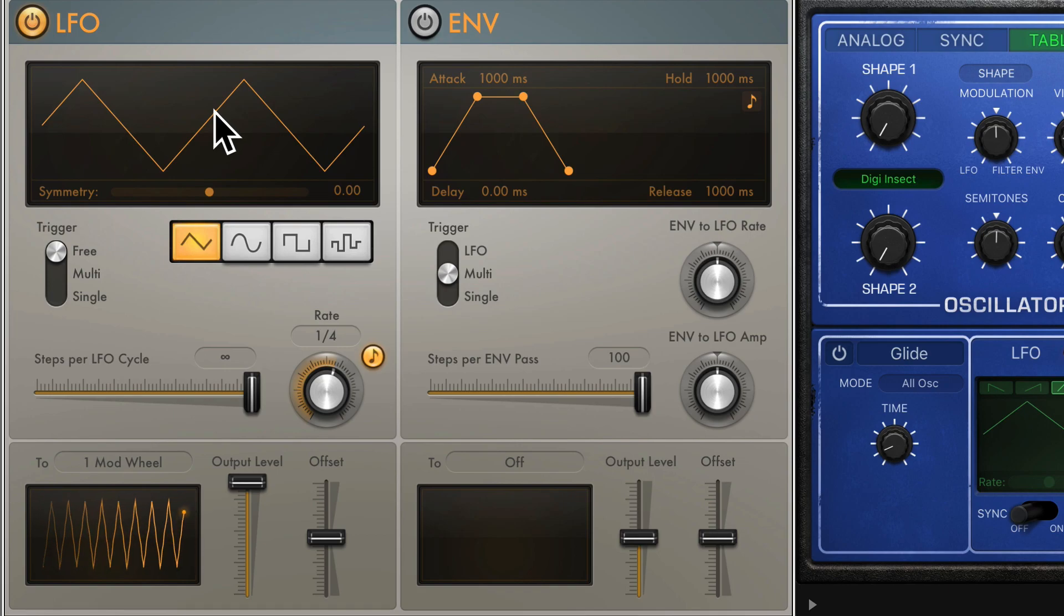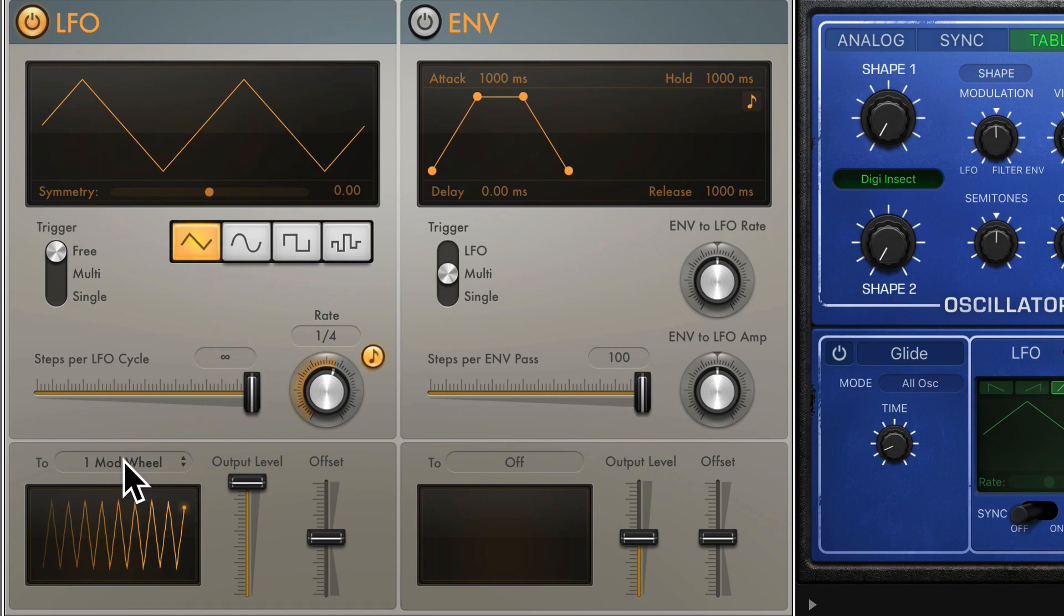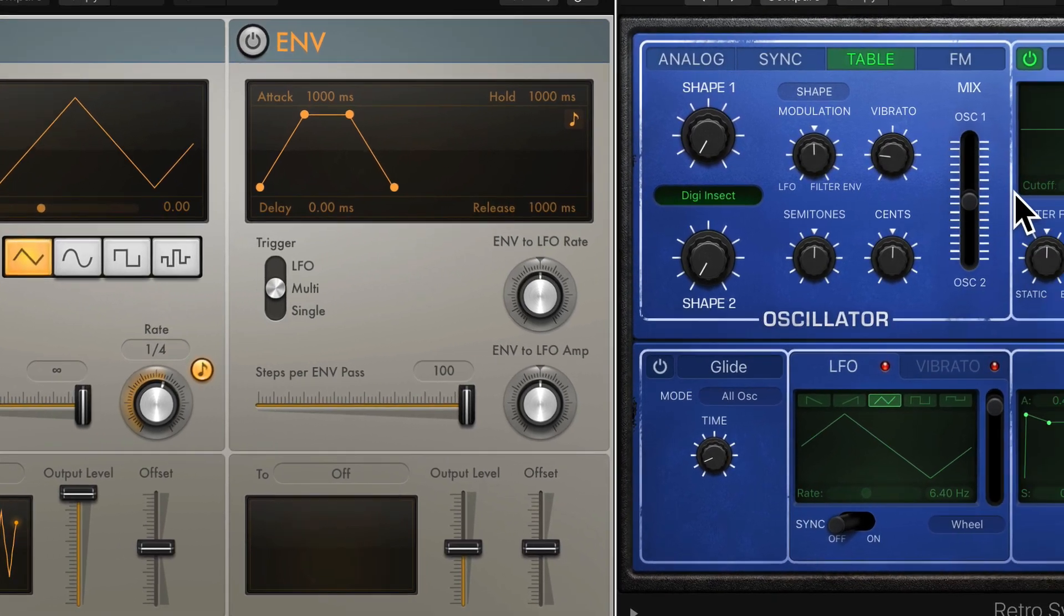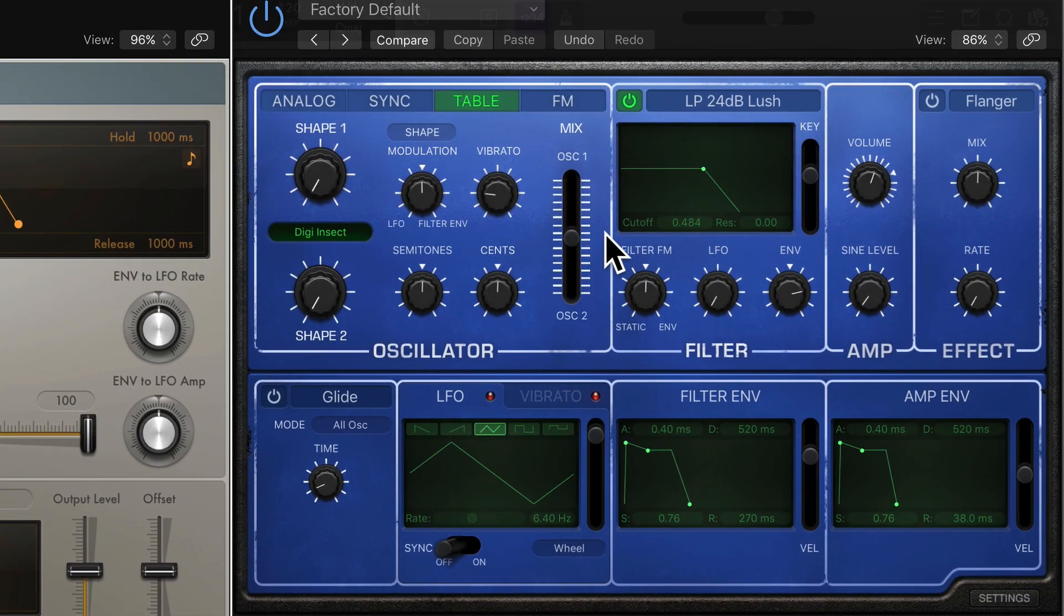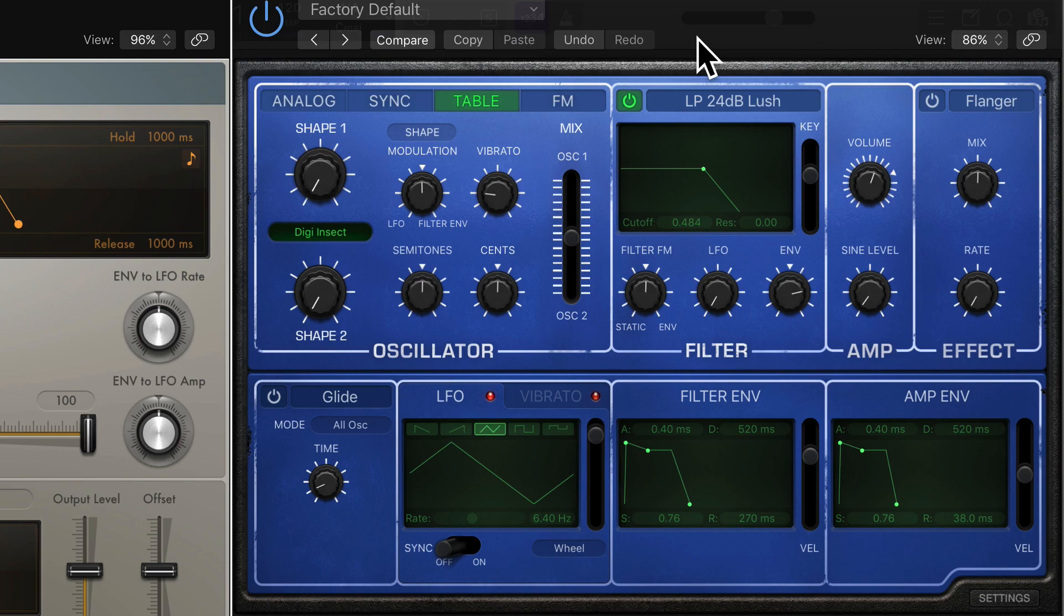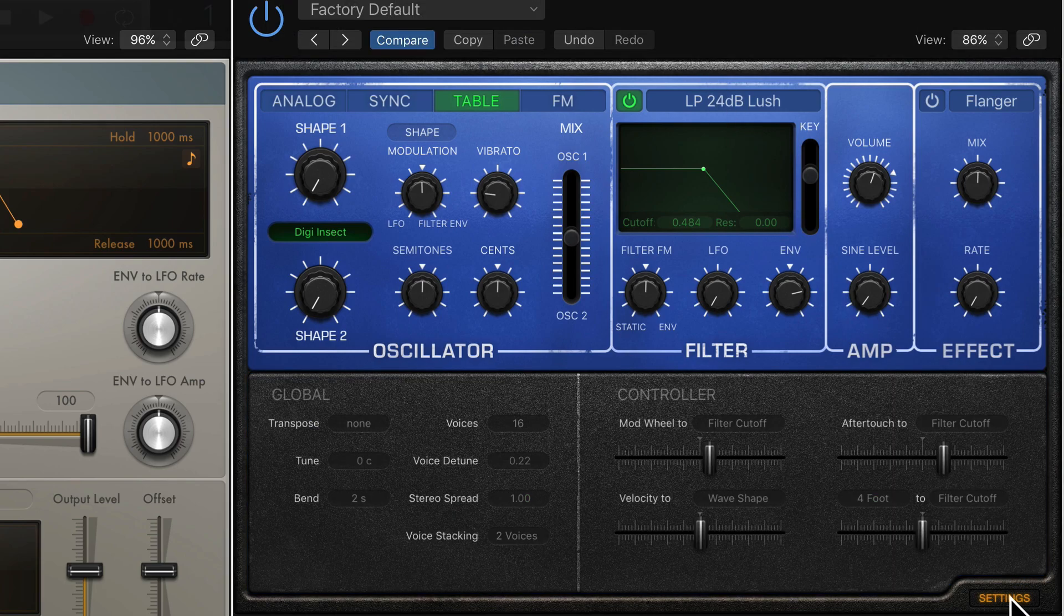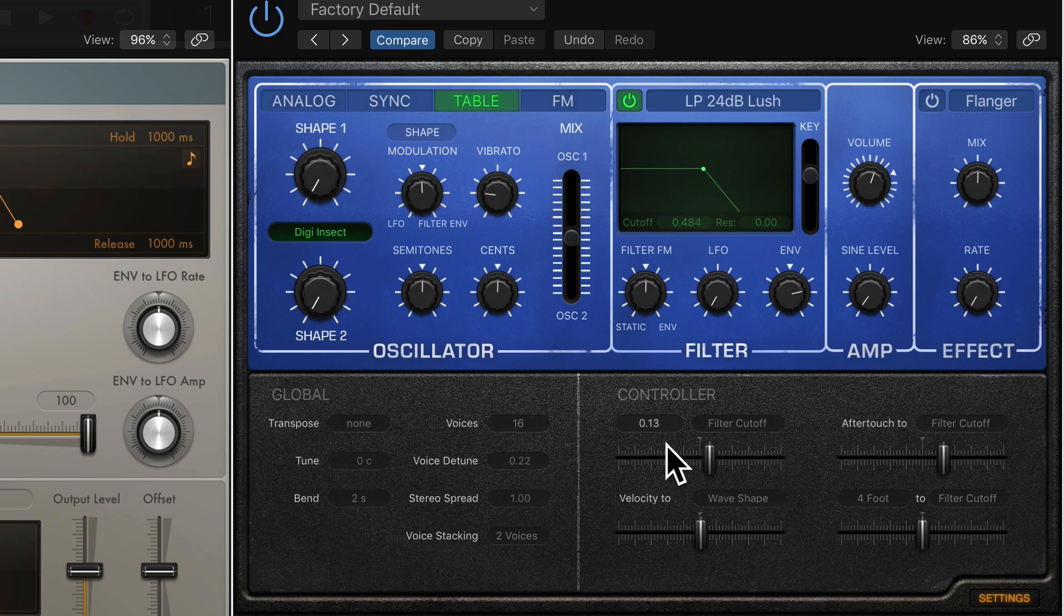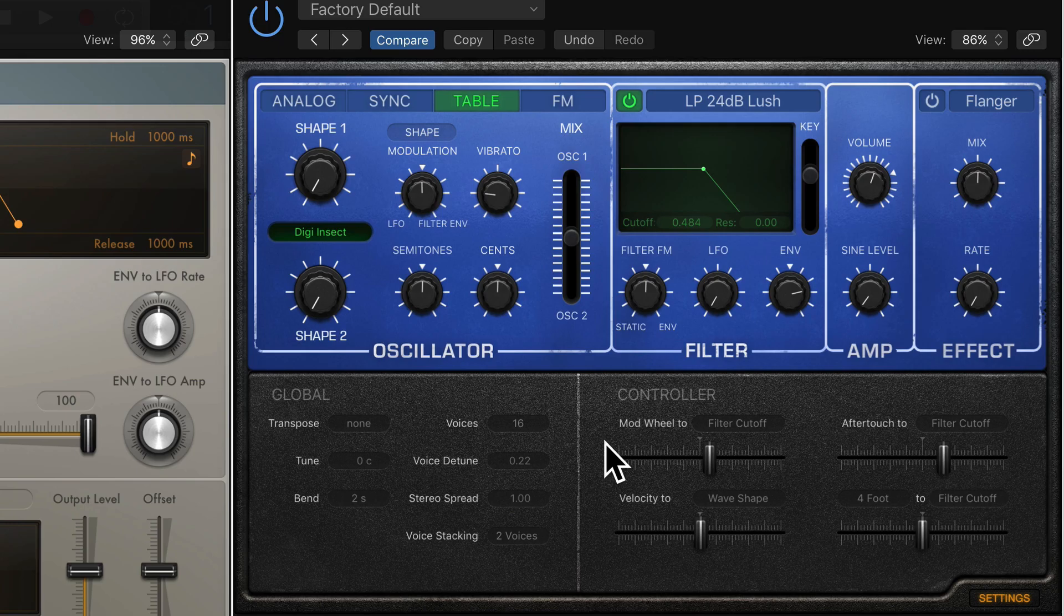Now I have this LFO, this MIDI LFO outputting as modwheel data. And if I want to use this LFO to modulate the cutoff frequency of the filter inside RetroSynth, I go to RetroSynth, I open the settings menu, and under the controller section I select Modwheel 2. So this is where I tell RetroSynth what to do with this modwheel data that it's getting from modulator.